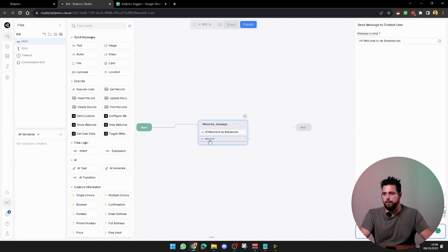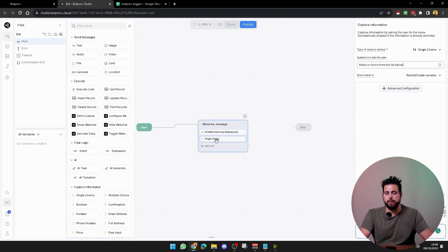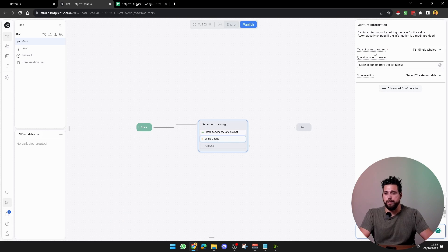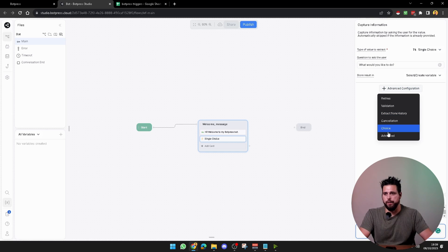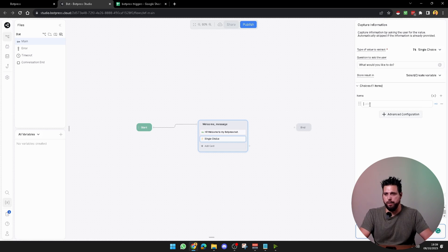Then add another card and select a single choice, which will ask us to set a question to the user. We'll put: what would you like to do? Then click on advanced and select choice. Give them one choice which is: capture my information.